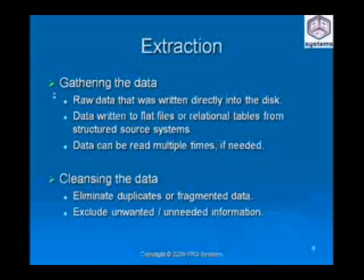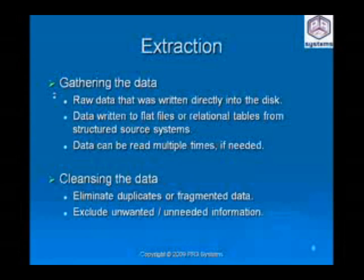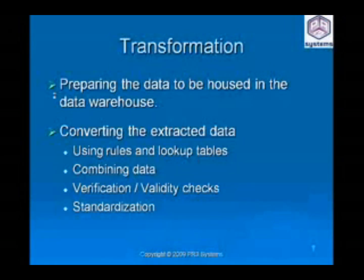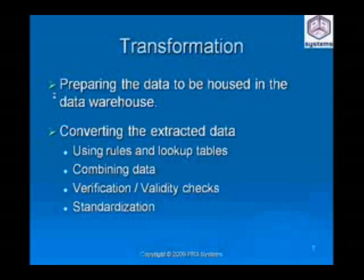One important function of ETL is cleansing the data. The ETL consolidation protocols also include the elimination of duplicate or fragmentary data, so that what passes from the extraction portion of the process to the load portion is easier to assimilate and store. After extraction, the data is transformed depending on the specific business logic involved, so that it can be sent to the target repository. Transformation occurs by using rules or lookup tables, or by combining or aggregating the data with other data.